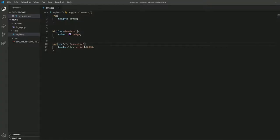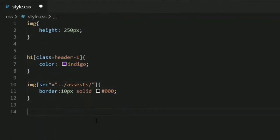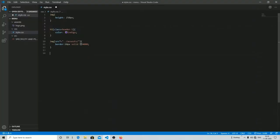There are some different attribute selectors available. I hope you understand the star (*=), caret (^=), and dollar ($=) equal-to signs. Now we are moving to the whitespace selector.